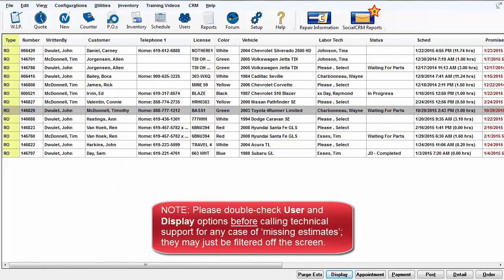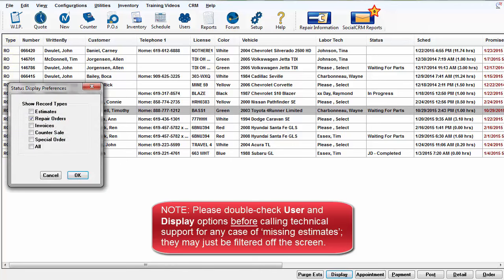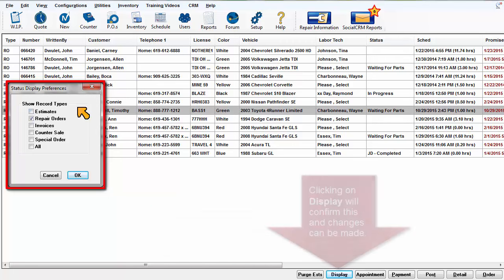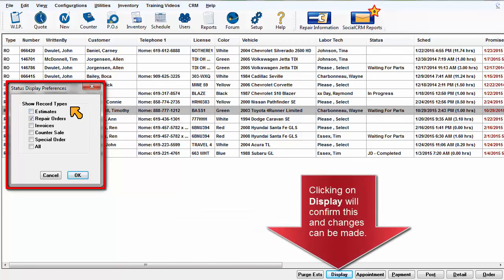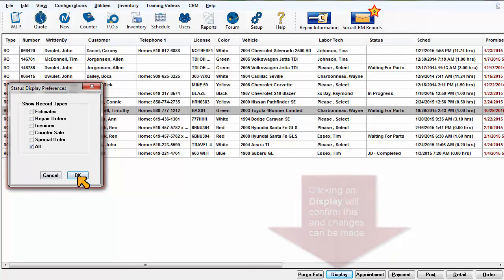Note, please double check your user and display options before calling Technical Support for any case of missing estimates or similar. They may just be filtered off the screen. Clicking on Display will confirm this and changes can be made.